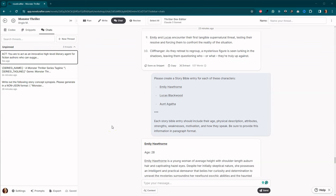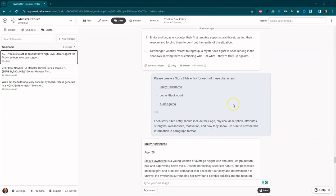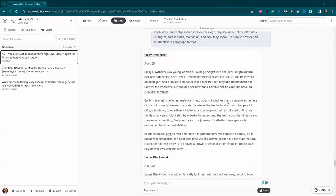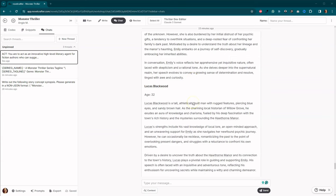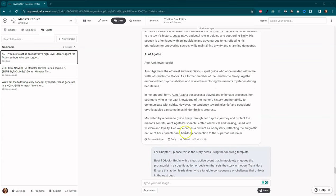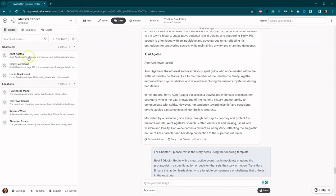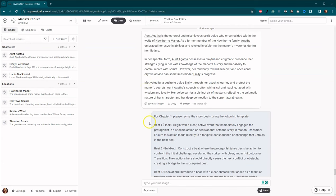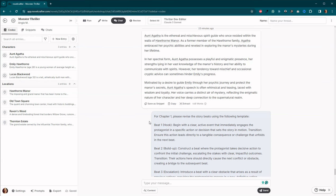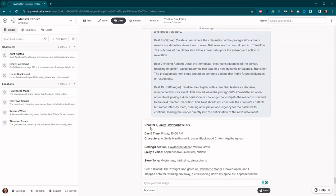What I ended up doing is I decided to come in here and just use a prompt and say, please create a story Bible entry for each of these characters. I listed out the name of the characters. Each story Bible entry should include their age, physical description, attributes, strengths, weaknesses, motivation, and how they speak. Be sure to provide this information in paragraph format. I should have been a little more specific and said, be sure to provide this information in one paragraph because I ended up with multiple paragraphs. So I went ahead. I was unable to extract this information because there were so many paragraphs. But I went ahead and I manually created our codex entries.